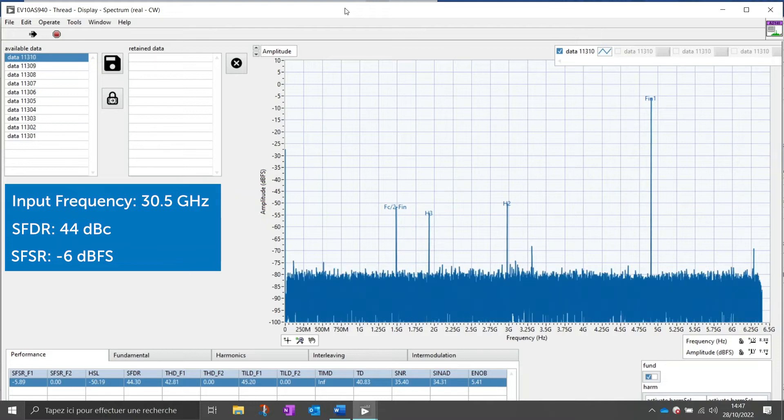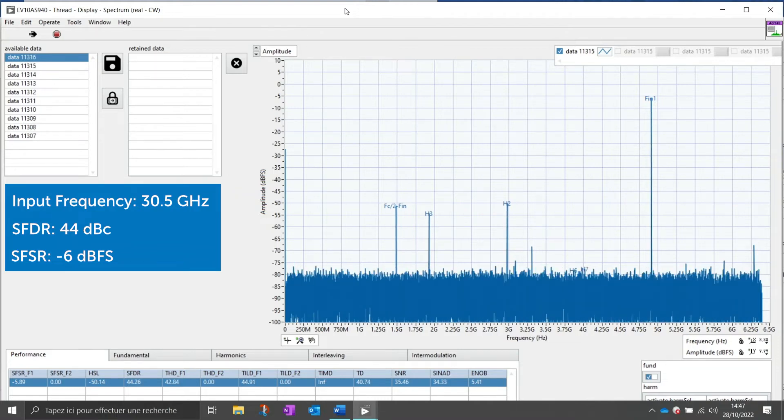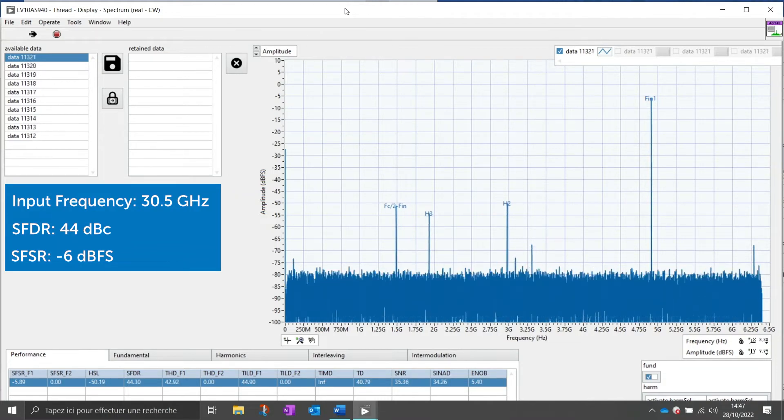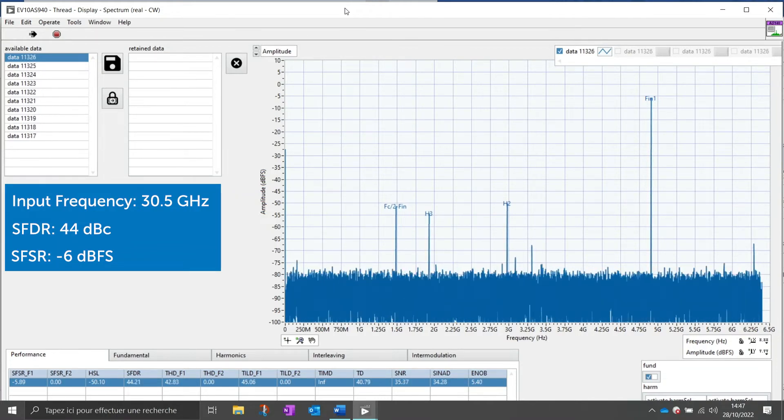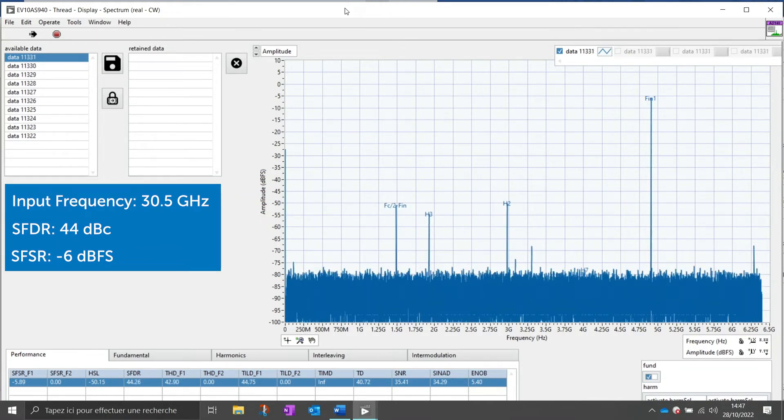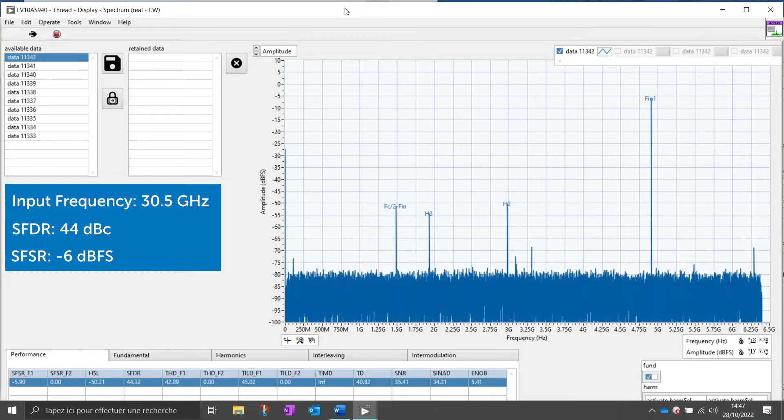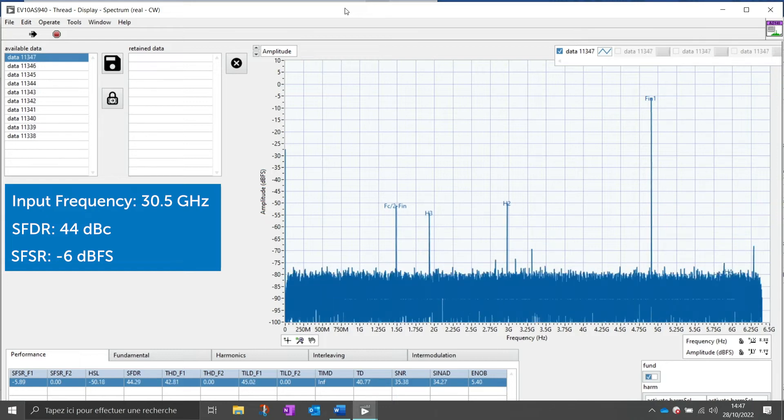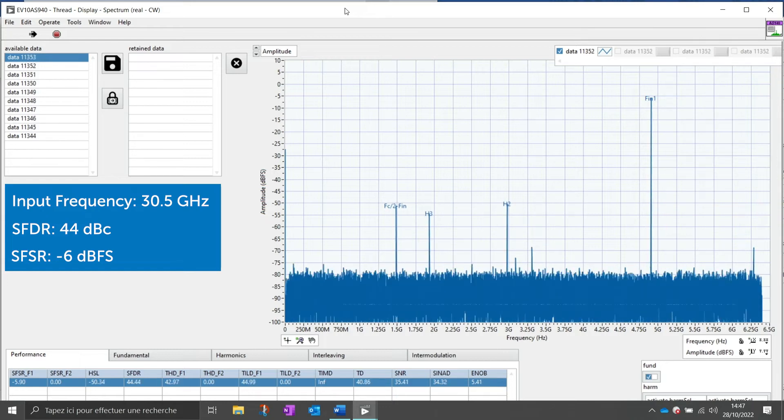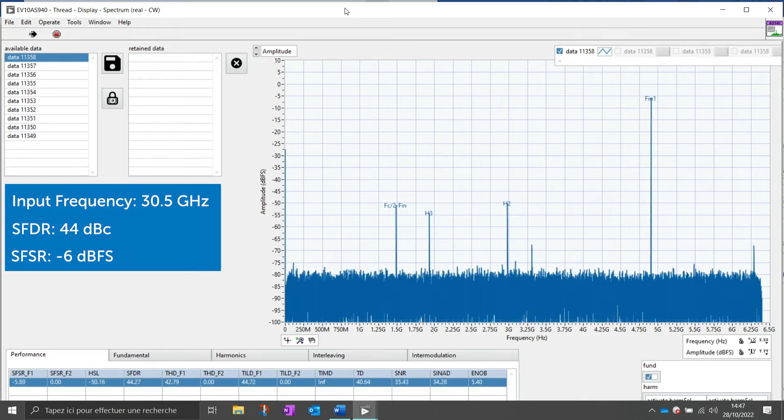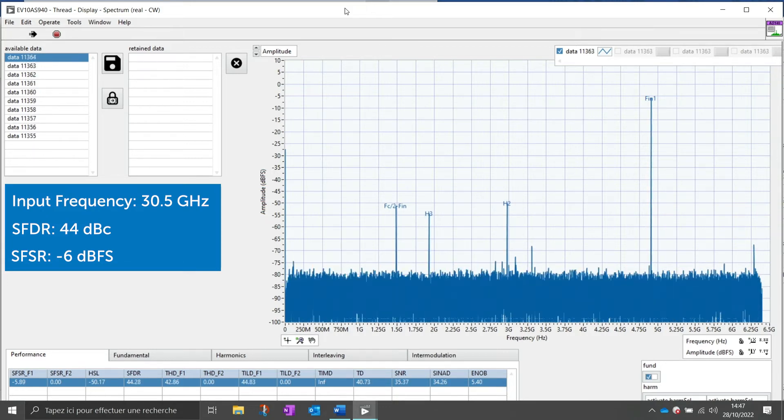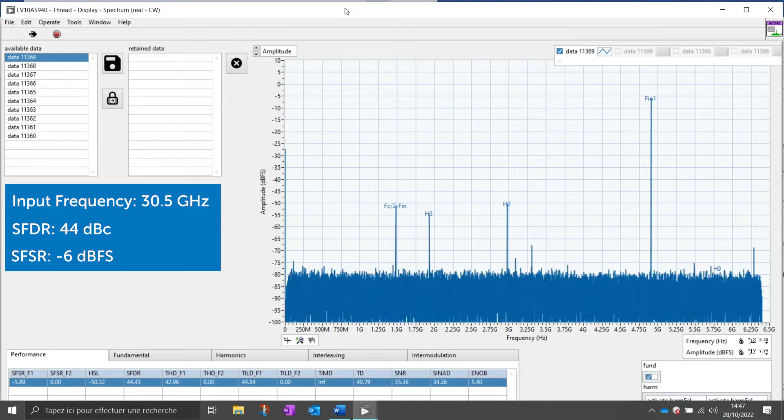Now I changed the input frequency to 30.5 GHz and we get an SFDR of 44 dBc with an input power of minus 6 dBFS.